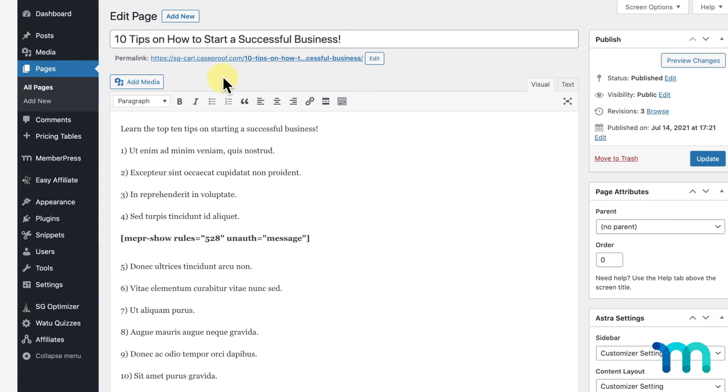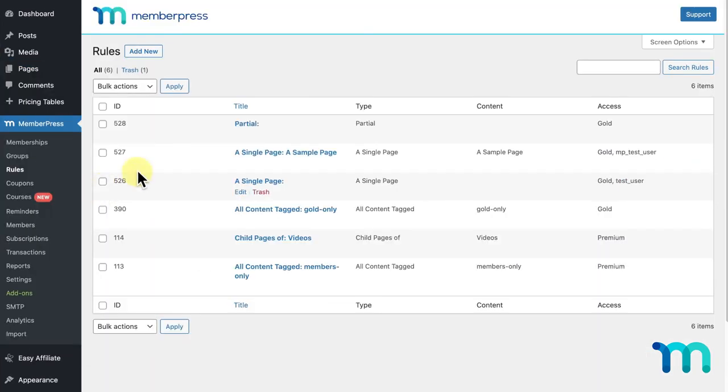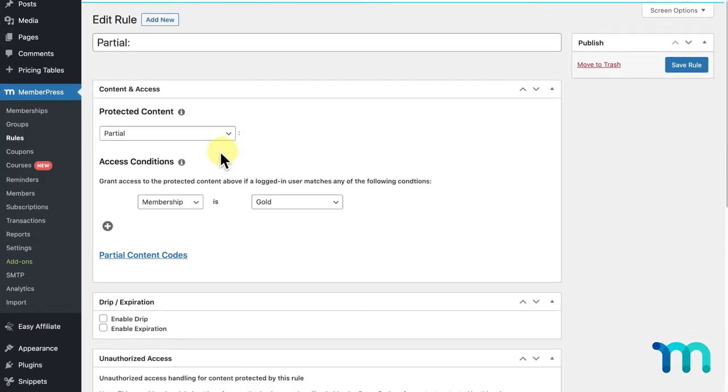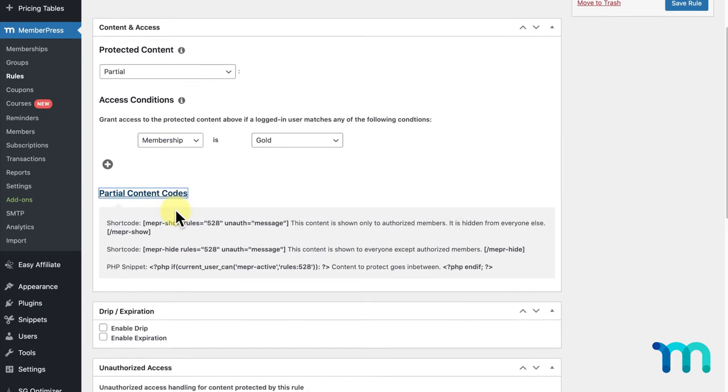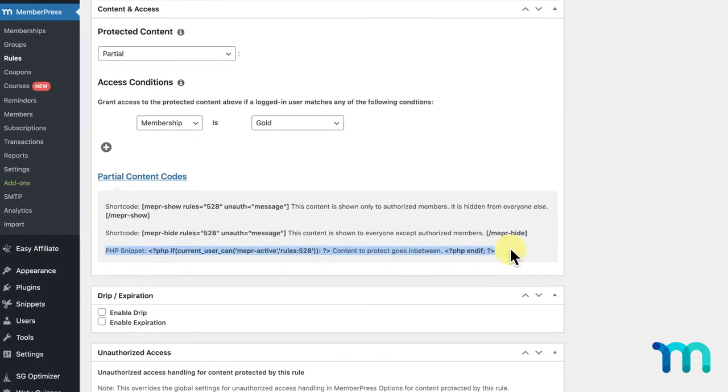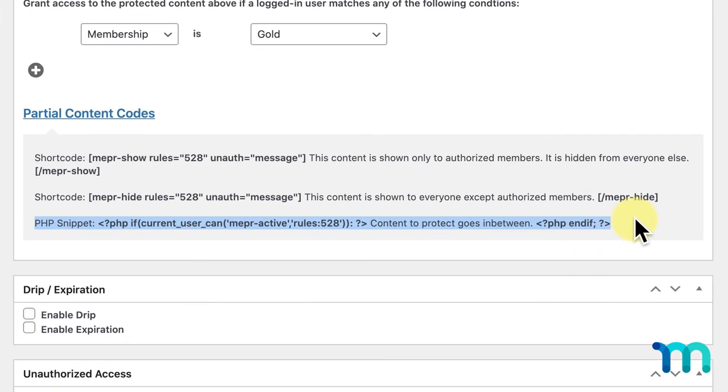Now, I'm going to go back into MemberPress, Rules, and the Partial Rule I just set up. Below the two shortcodes we just went over, you'll see this PHP snippet. This PHP snippet is for advanced users who may want to protect some partial content inside of a WordPress template, theme file, or even widgets. Chances are though, if you don't know how to use this PHP snippet, you don't need to use it, as this feature is for more advanced use cases.